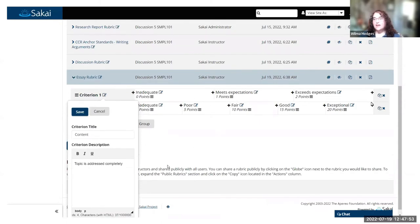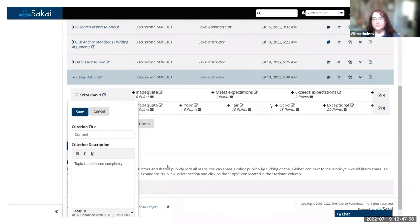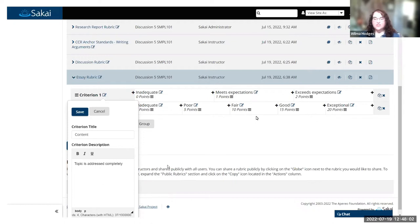You'll see that it has some sample criteria that are in there by default. These are just sort of a starting point. You can use these or delete them, whichever you prefer. You can edit what's there simply by clicking.